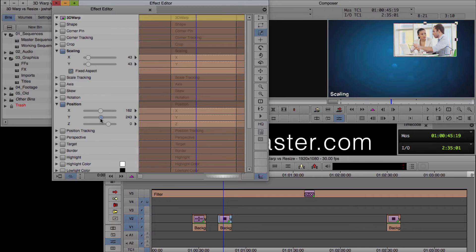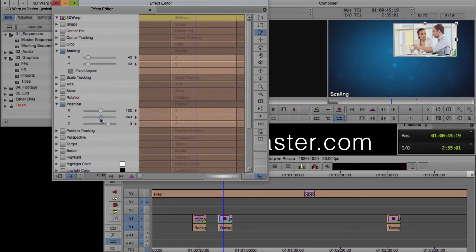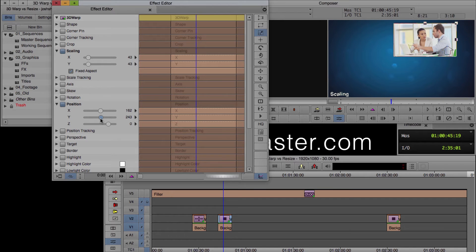And there's a ton, like there's so much you can do with 3D warp. I mean, there's really only four or five different effects that you absolutely need to know. And those will do essentially 90% of what all the other effects can do in Media Composer. And 3D warp is one of those, if not the number one effect to know.